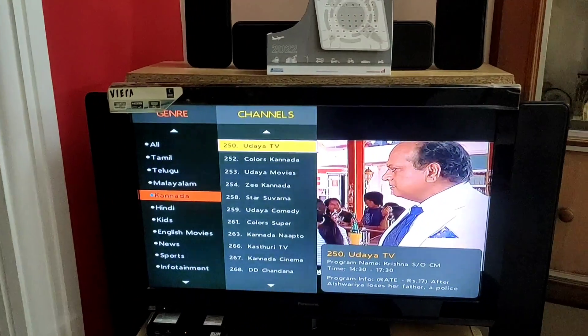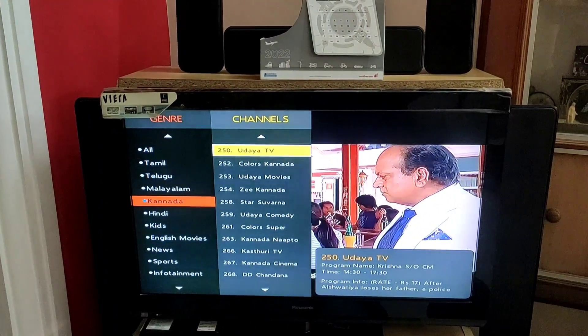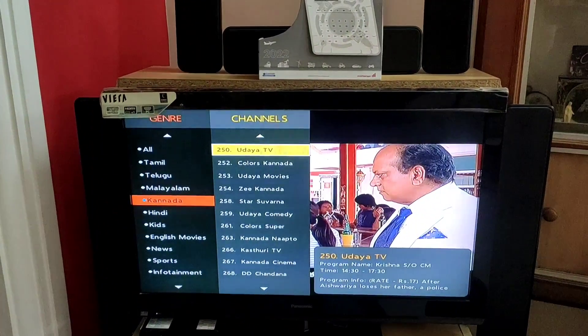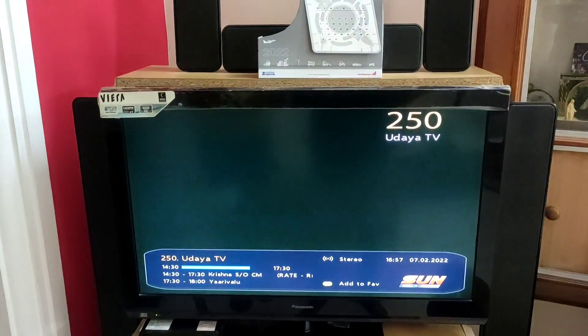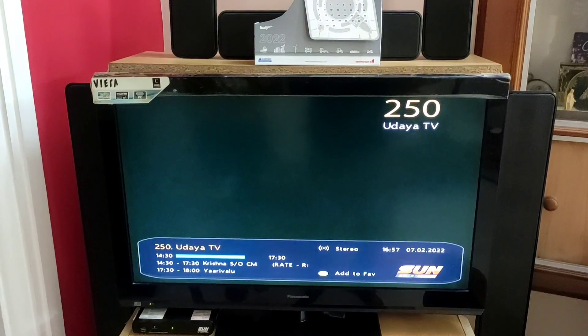It's not the center button. Okay, now it's Udaya TV.